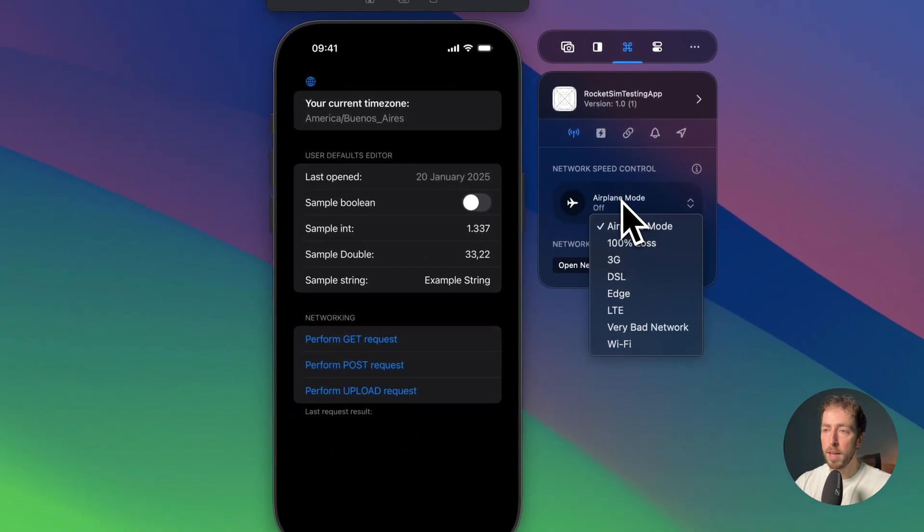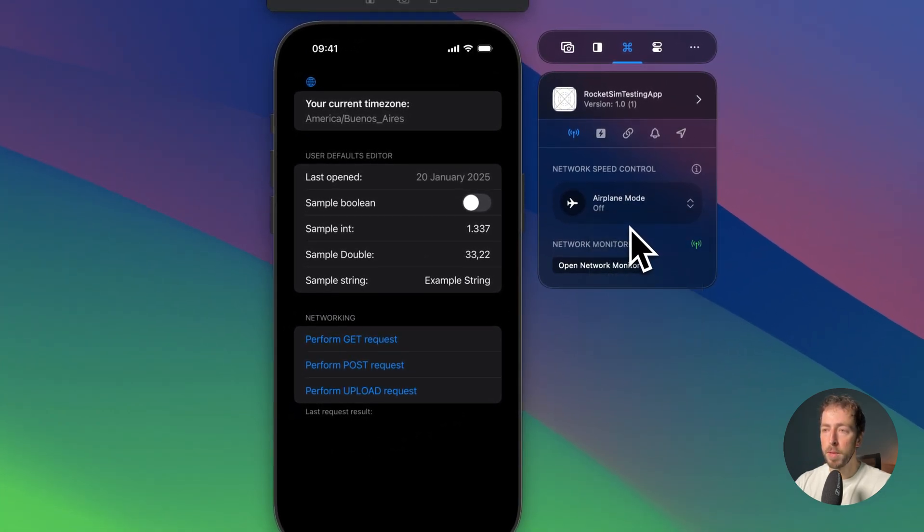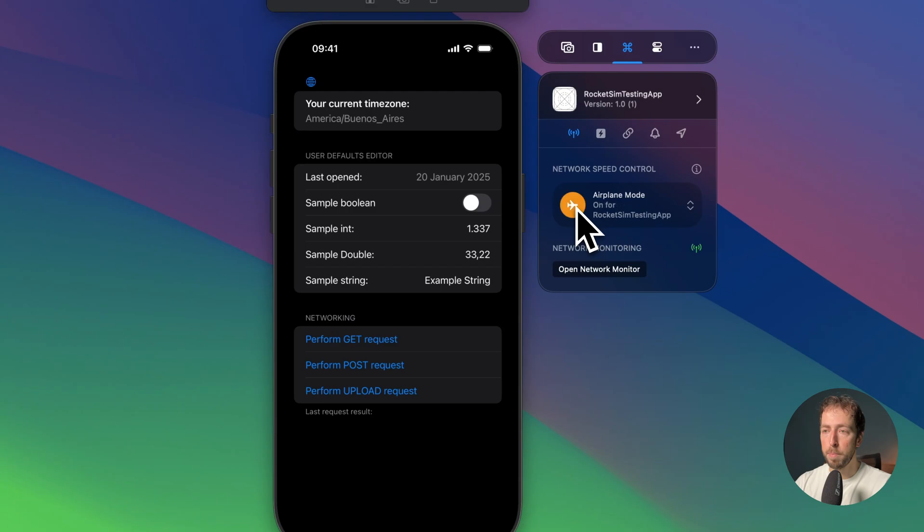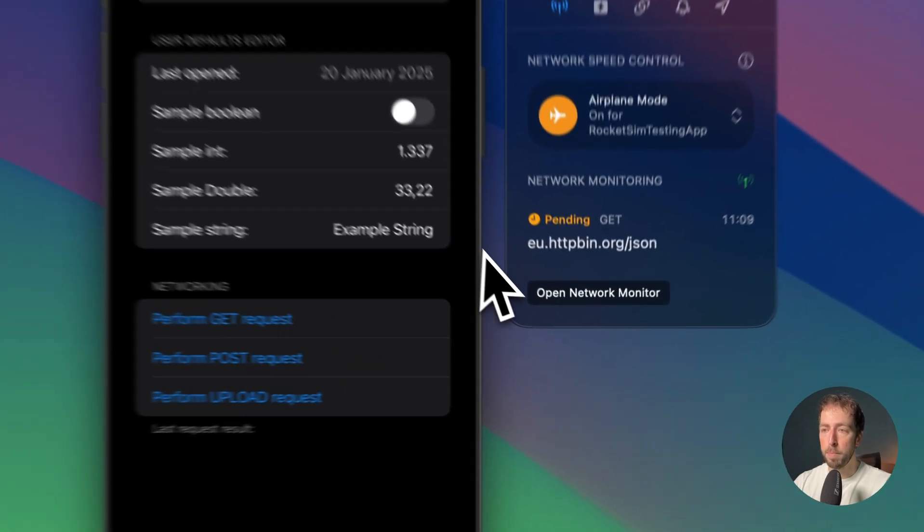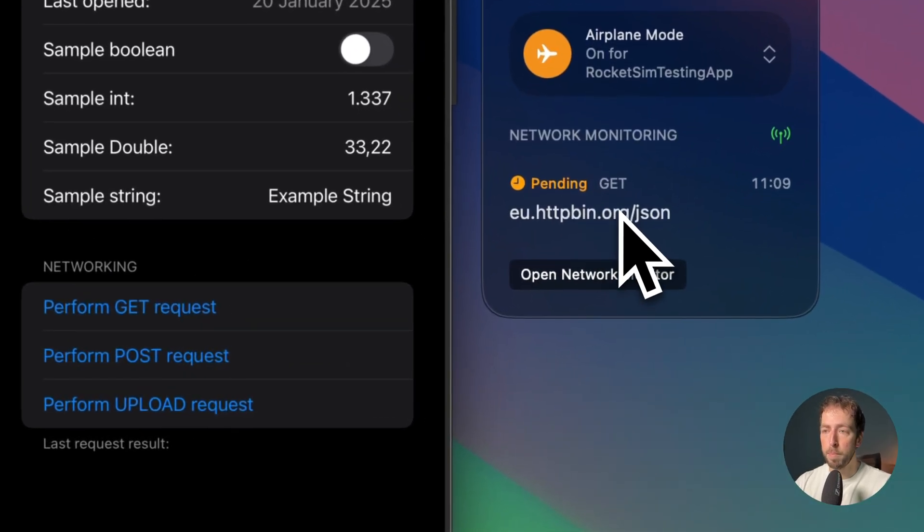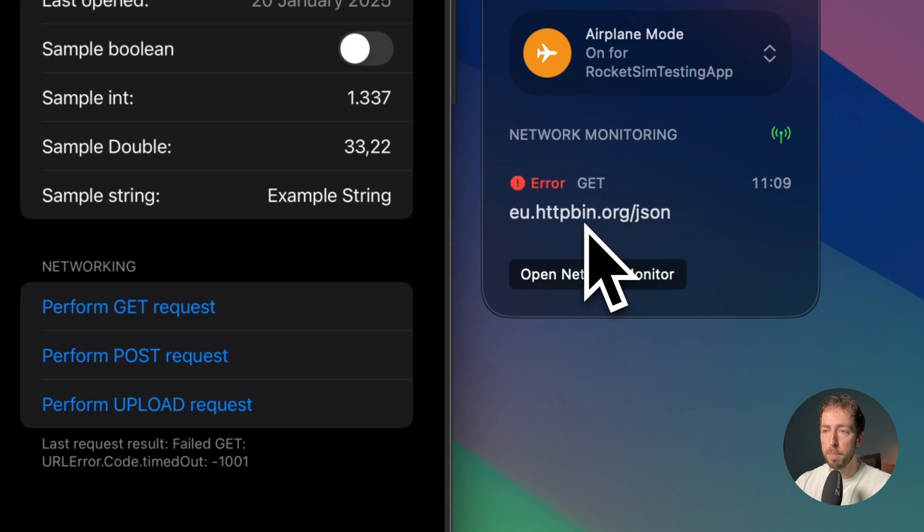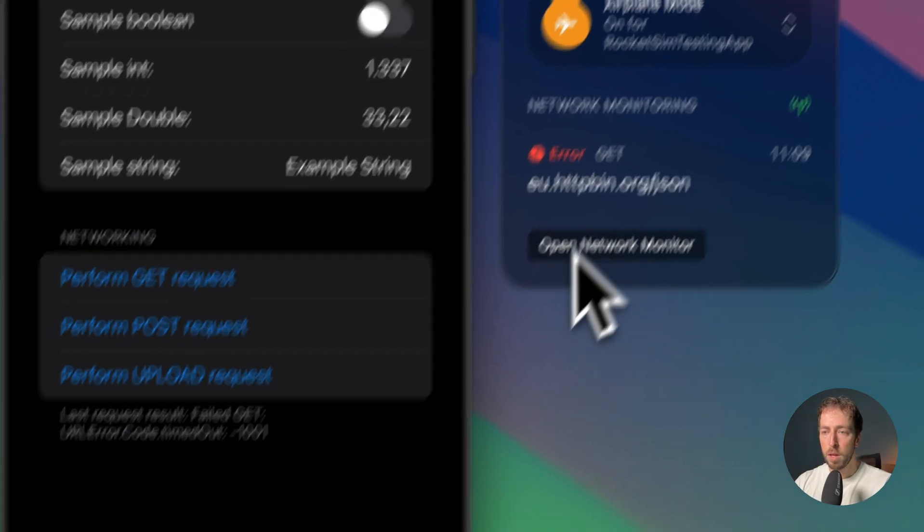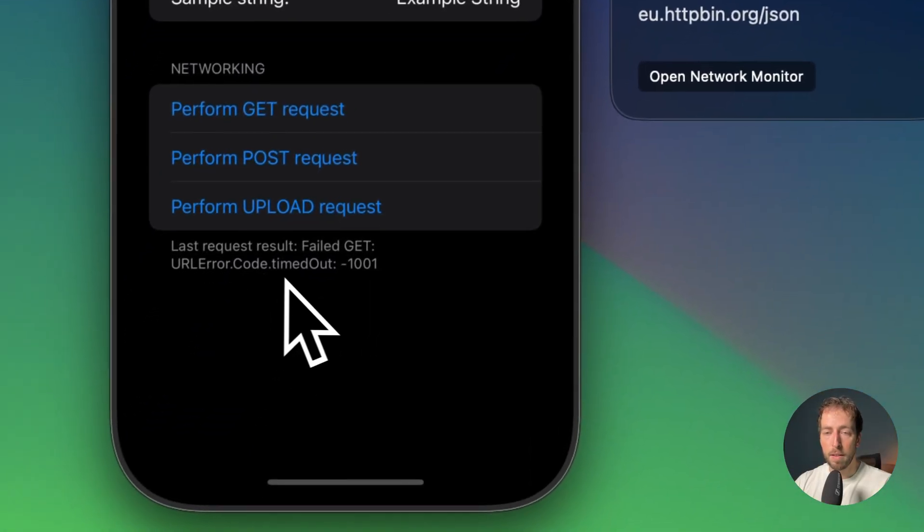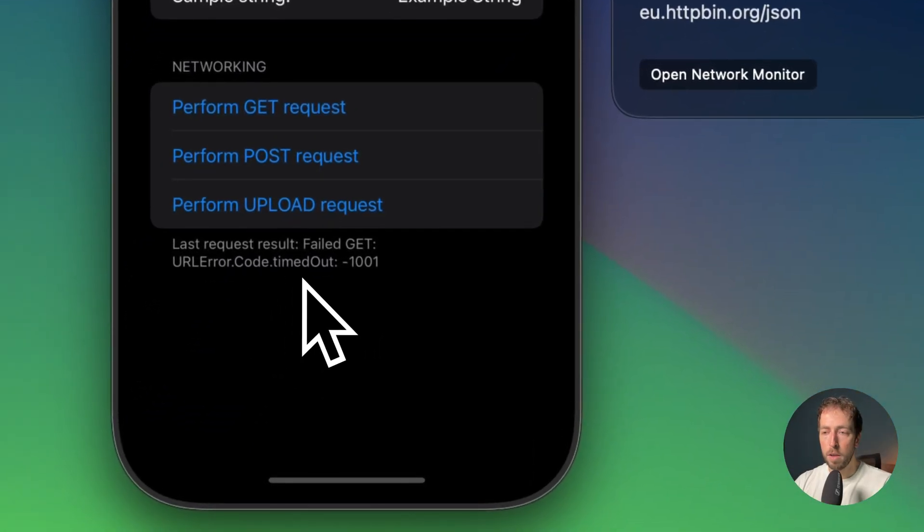Right now I've selected airplane mode and I turn it on by pressing the airplane here. When I perform the GET request, you can see that it goes out in the network traffic monitoring that RocketSim also offers. Eventually a timeout happens and the request fails. You can see that the timeout error is represented right here.